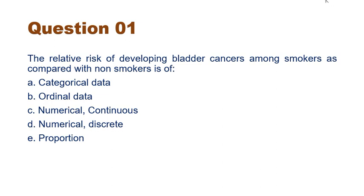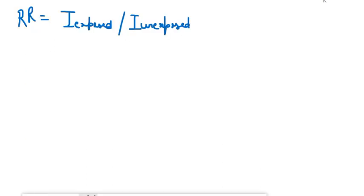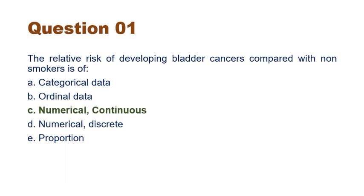To answer this question, we first understand what is relative risk. Relative risk, also known as RR, is incidence among exposed divided by incidence among unexposed. So basically this is a ratio of two quantities, which will be numeric in nature, and it can take any value, so it will be continuous. The answer is numerical continuous — option C is correct.